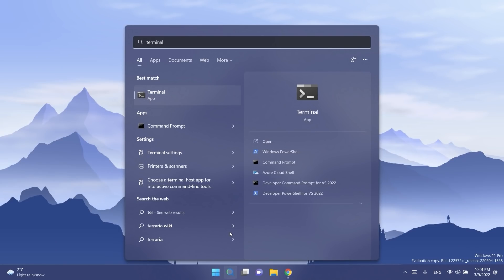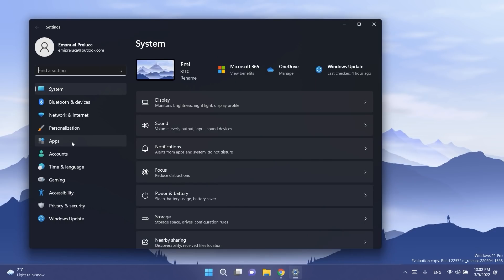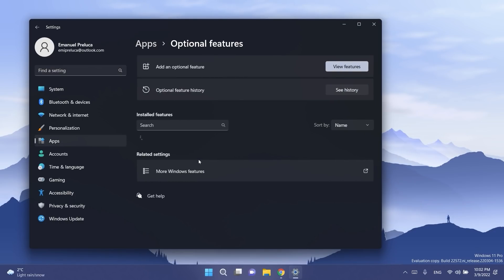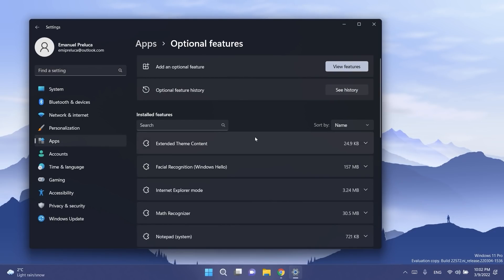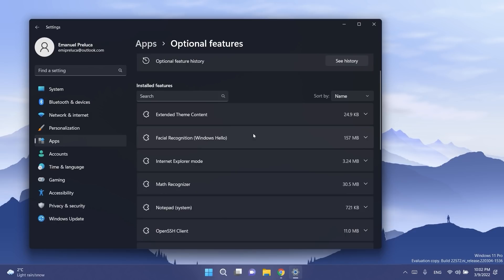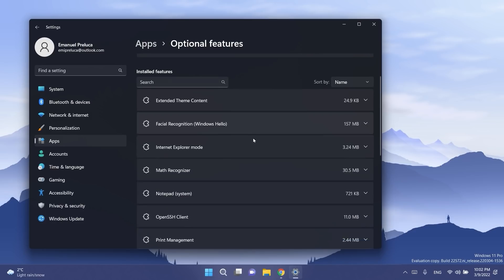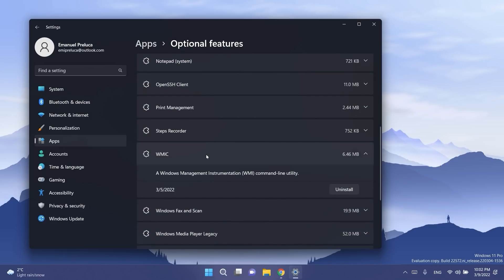Windows terminal is now called terminal under start, just a small change. Regarding settings then apps then optional features, you'll have here WMIC set as an optional feature that can be uninstalled or reinstalled using this section.